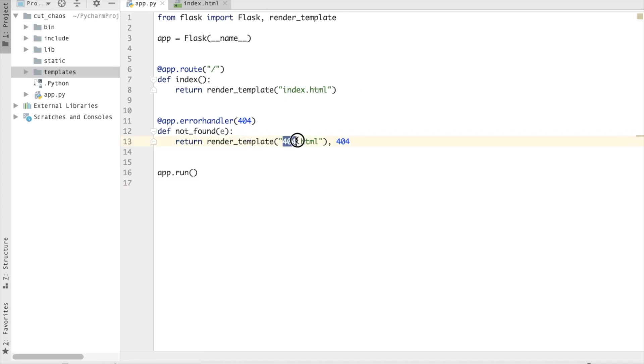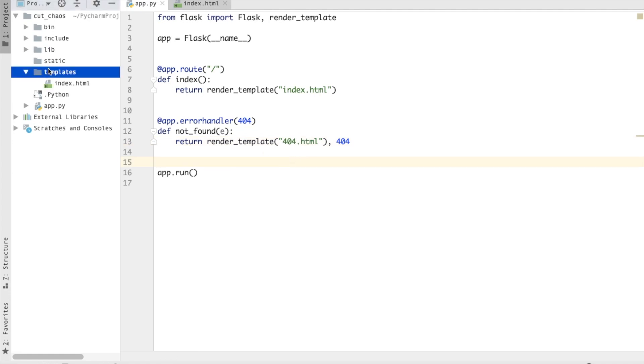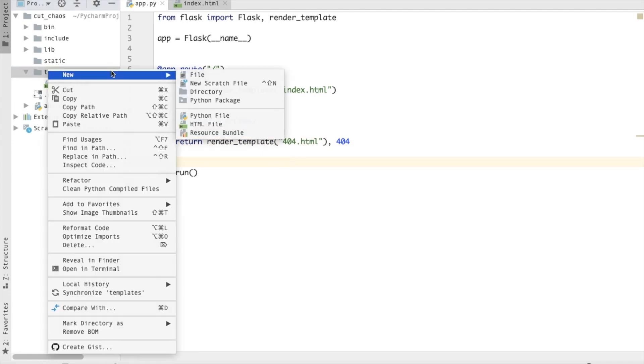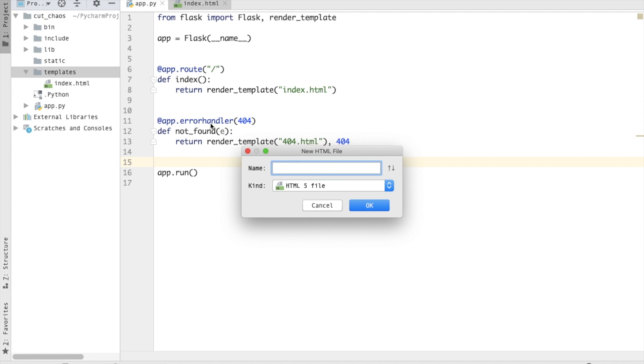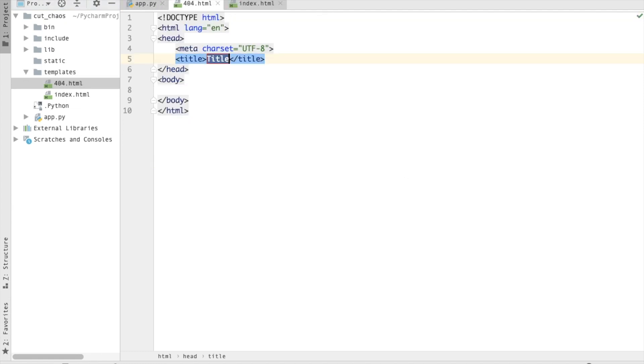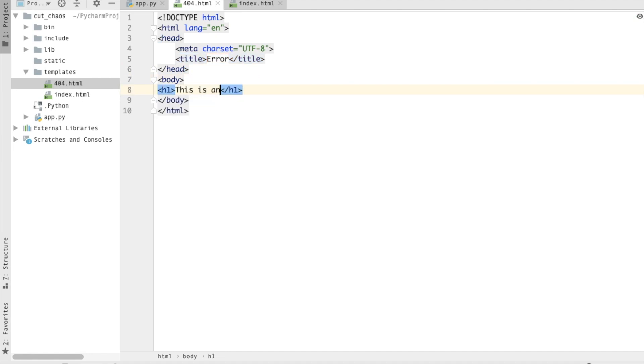That's it. Now we just have to make our 404 HTML page. So we have to go to templates and new HTML file, name it 404. The title will be error and just make an h1 tag: this is an error page.